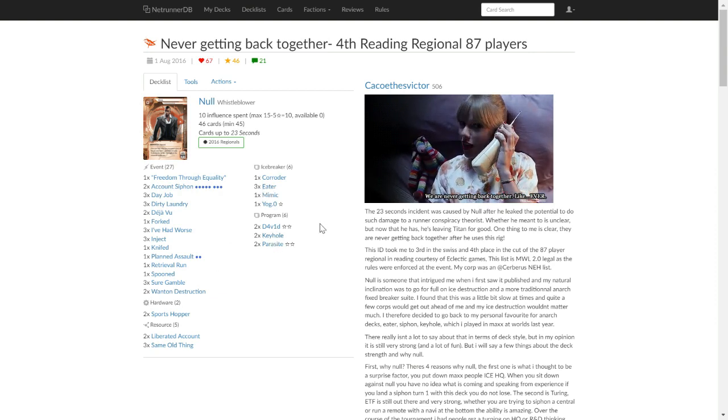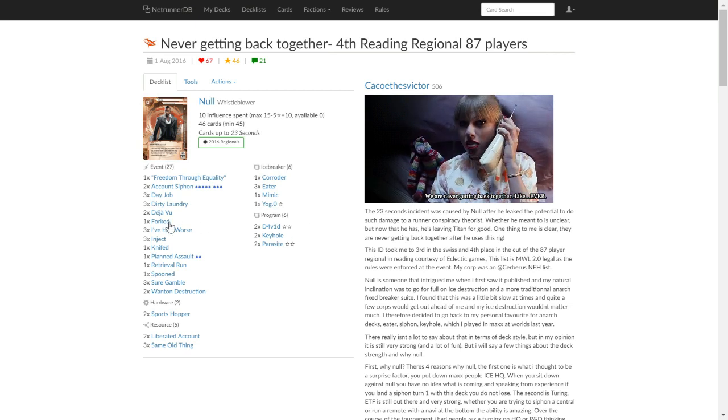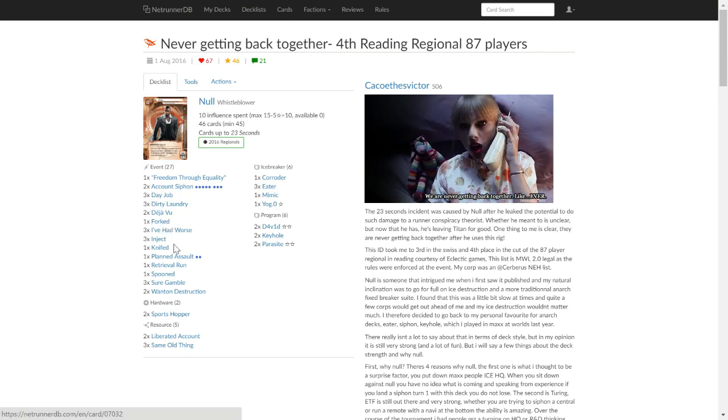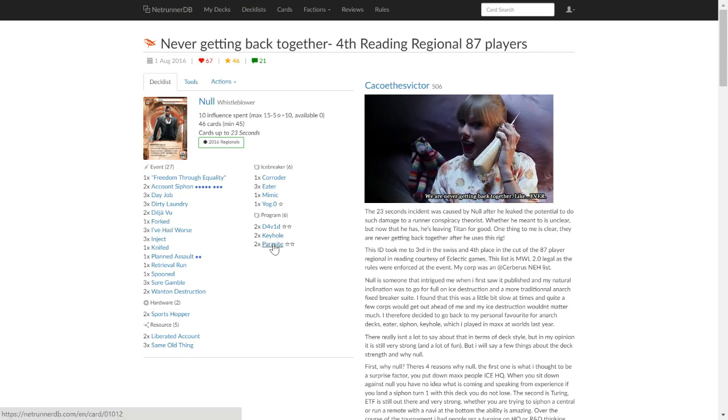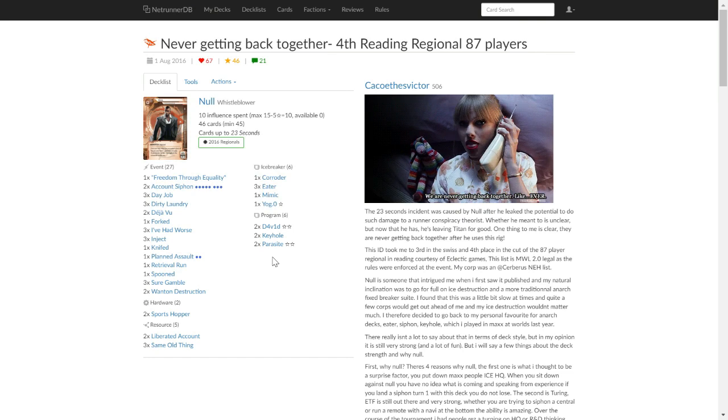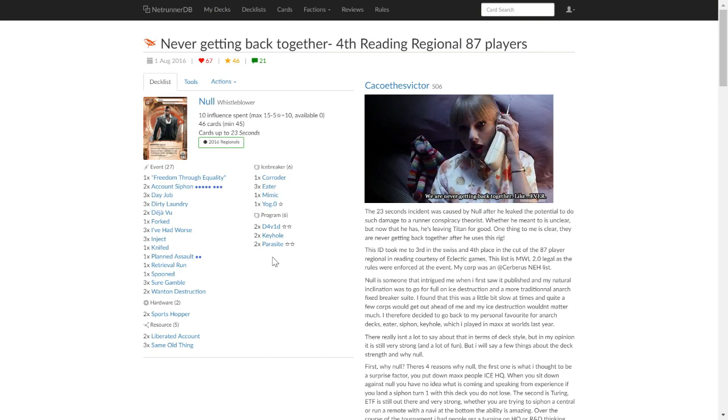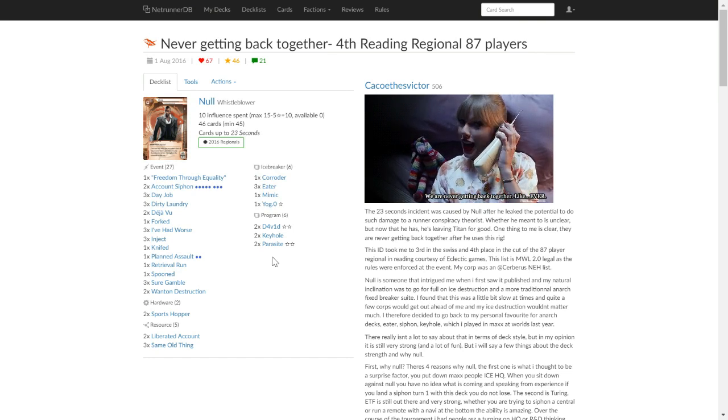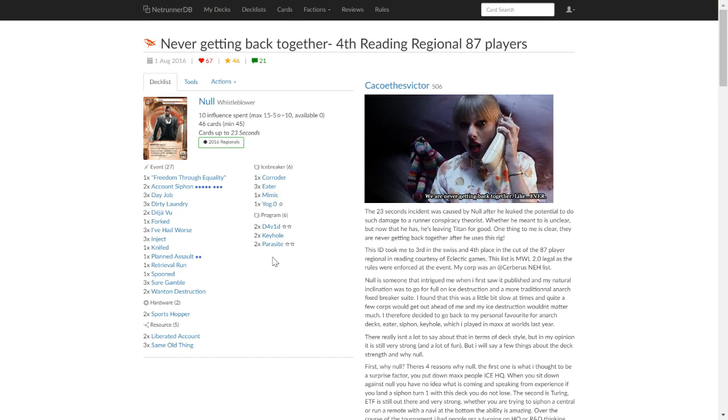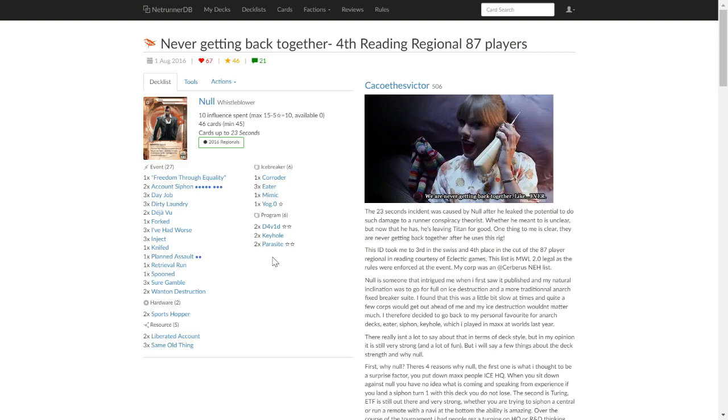If your opponent is overly icing things, you have Cutlery events to start taking things down a peg, and Parasite, which works well with Null's identity. So people might feel a little bit safe with a 2-strand piece of ice, you put a Parasite on it, run, use Null's ability, and it's gone.